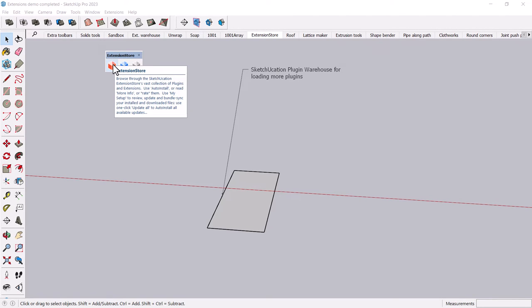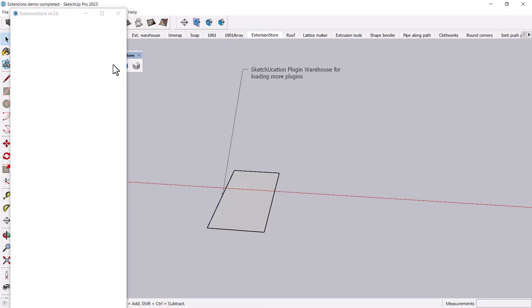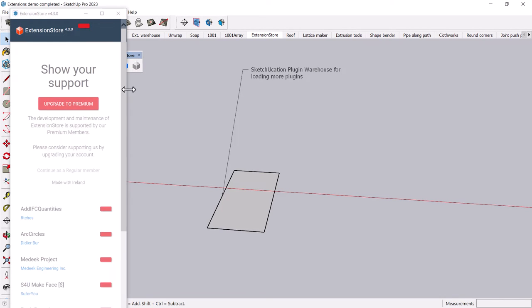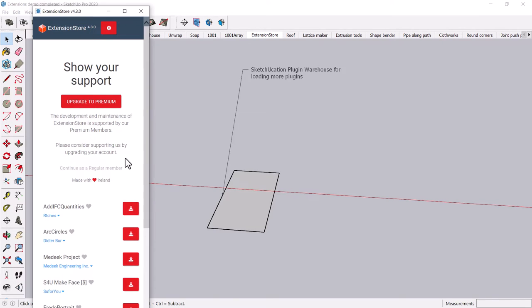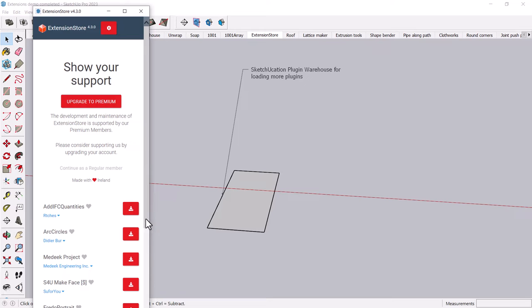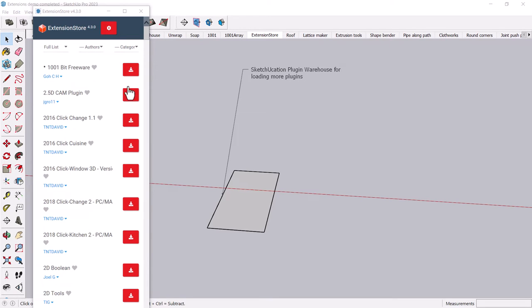And basically the extension store is, if I click on it here, it's basically access to all of these different toolbars, and of course they would love it if you would upgrade to premium. But basically you can search for extensions here. And some of the tools that are available through the extension warehouse are available here as well.